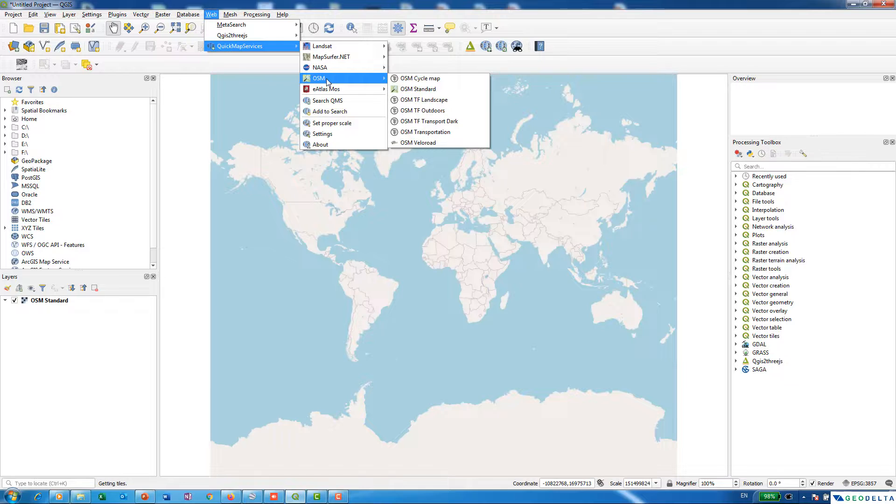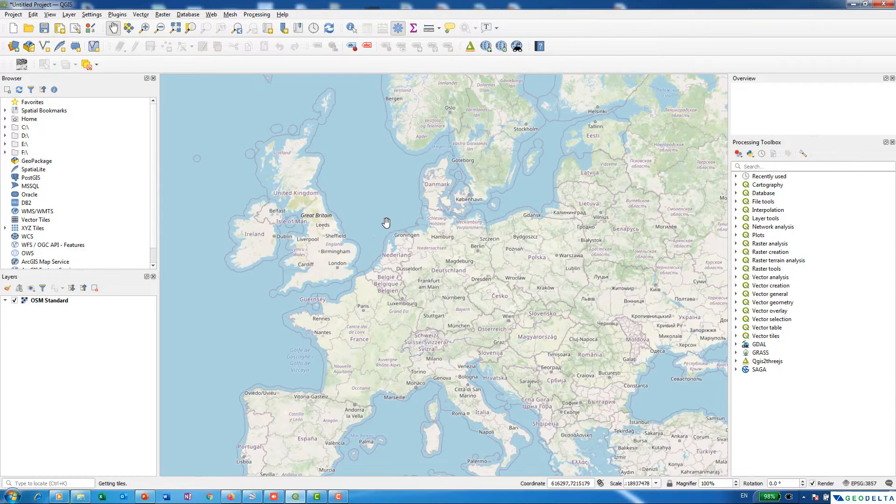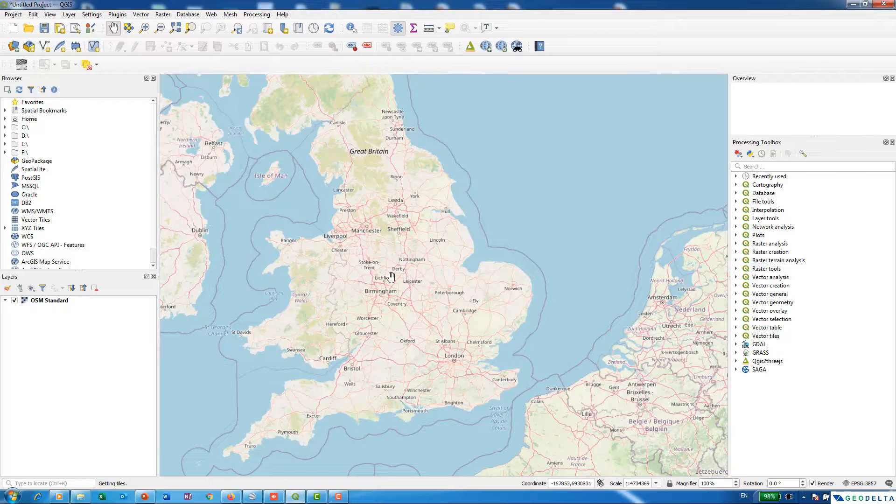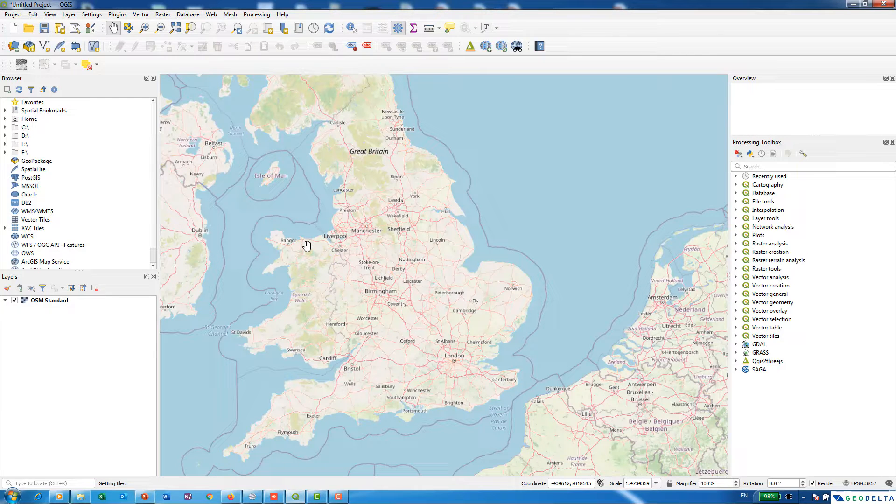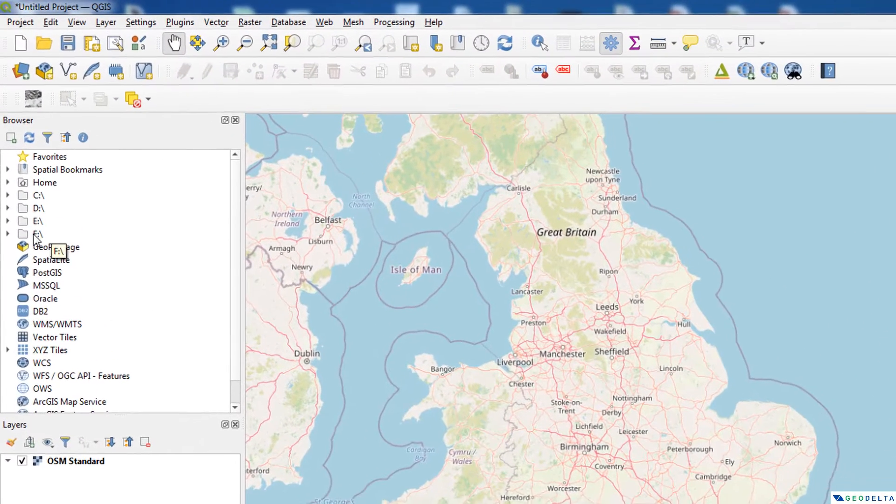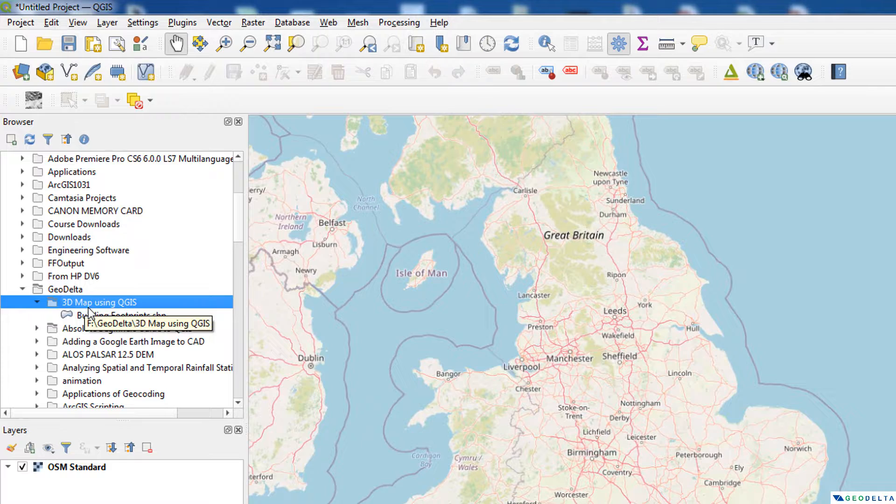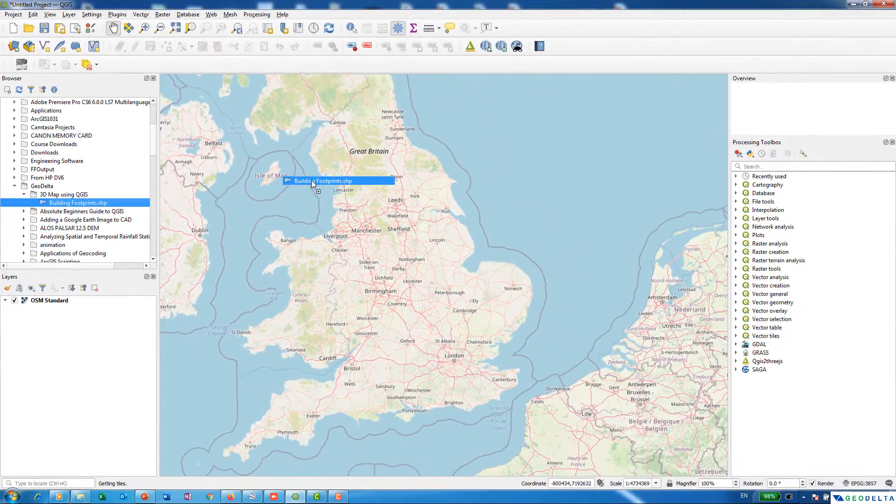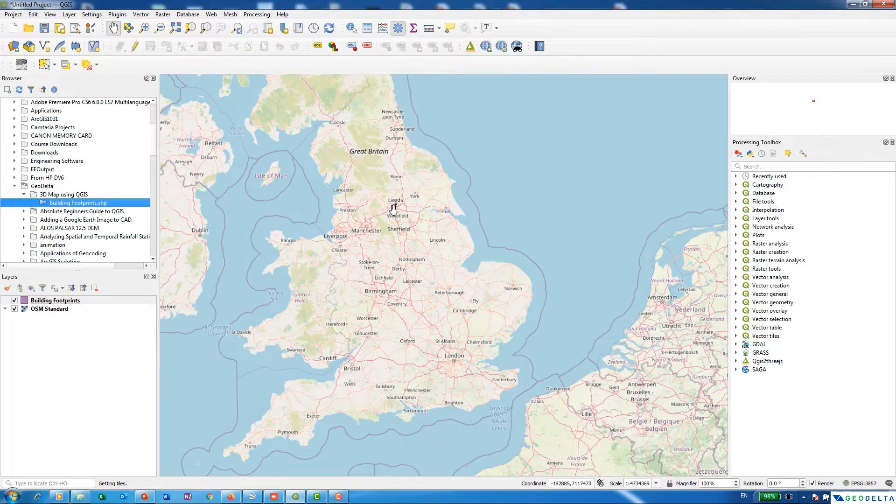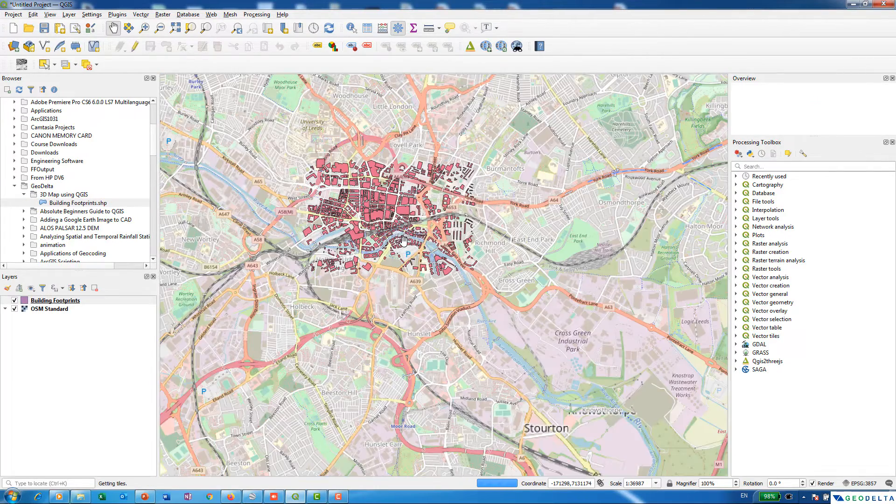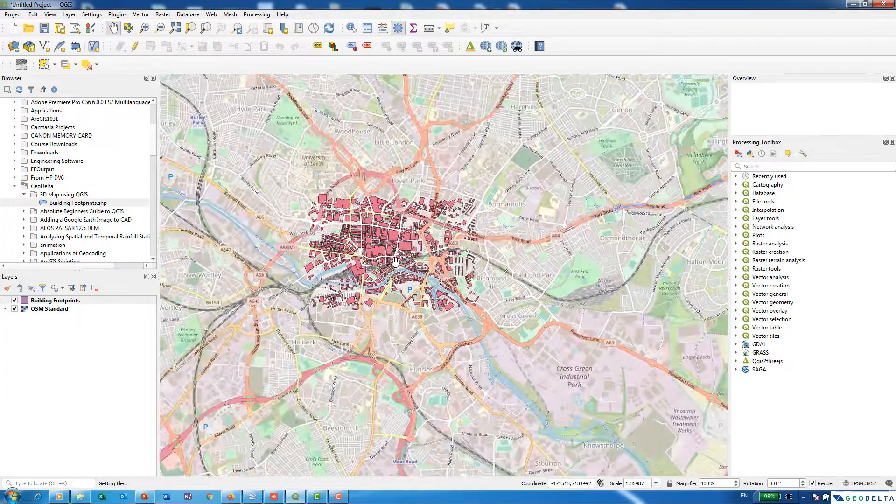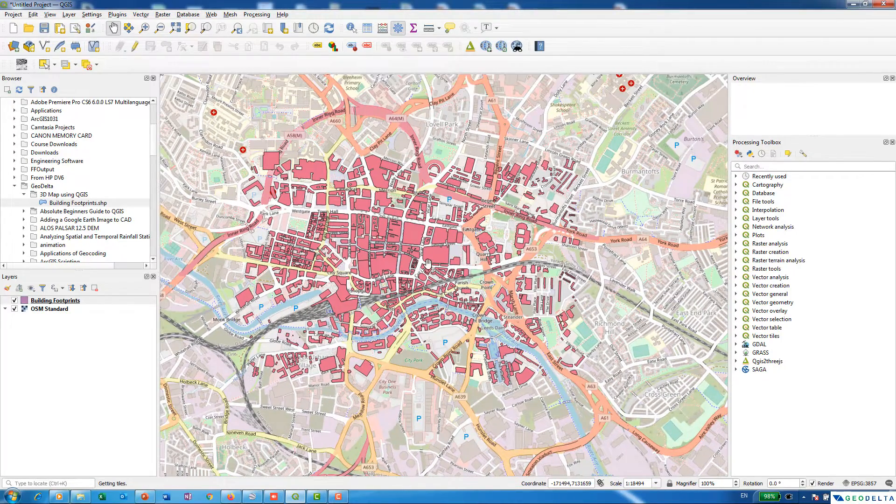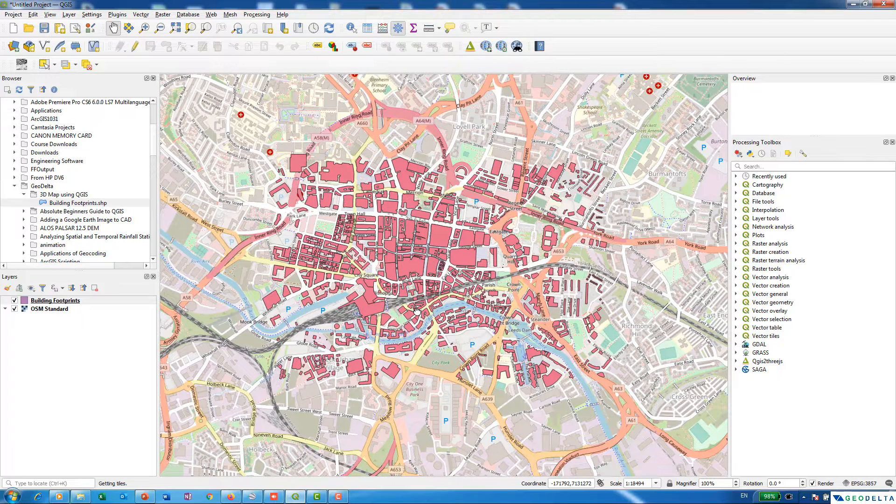Once you have this plugin, it's quite easy to add the OpenStreetMap as a base layer. The data I'm going to be using for this example is some building footprints data from UK. I'm going to navigate to the place where I have kept the data through this browser panel and open this 3D map using QGIS. I have some building footprints over here, I'm just going to drag it and drop it. It's actually corresponding to some places in Leeds.